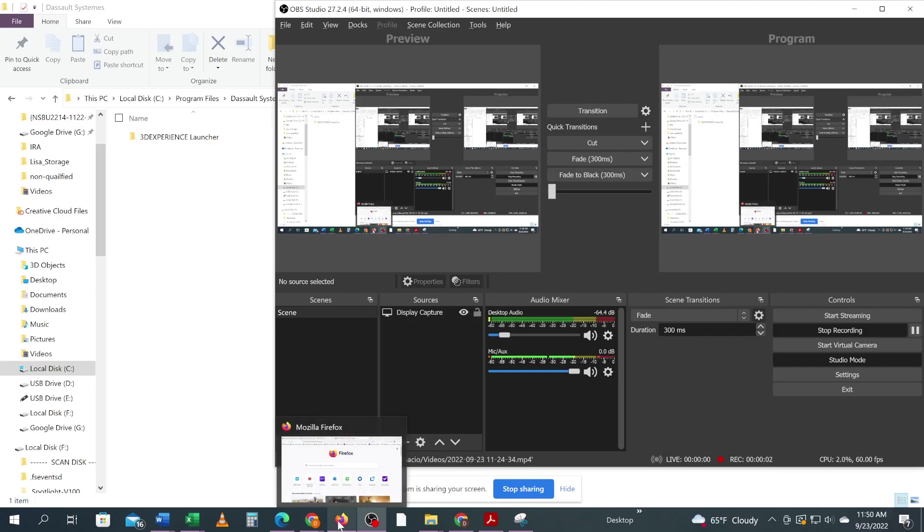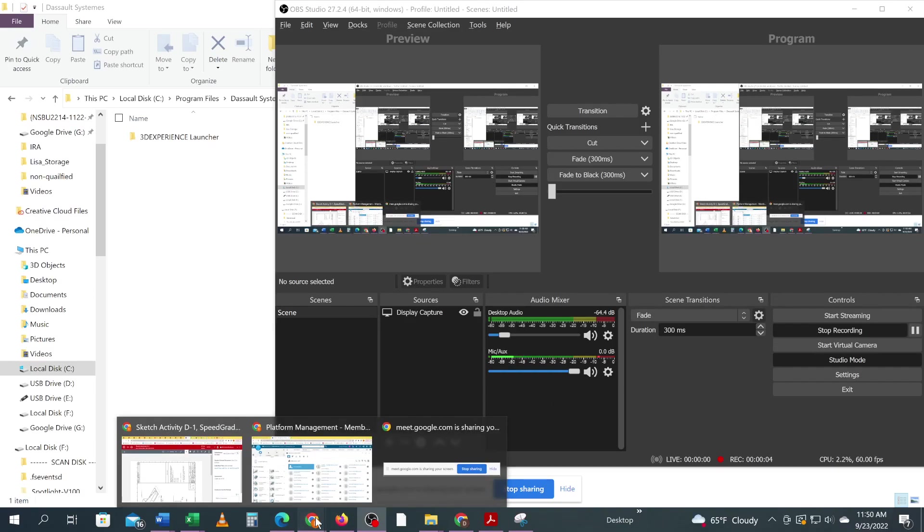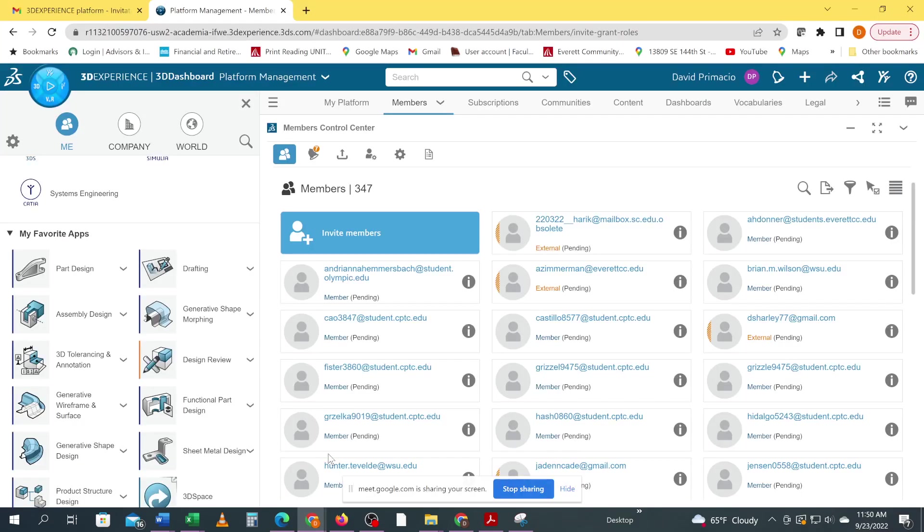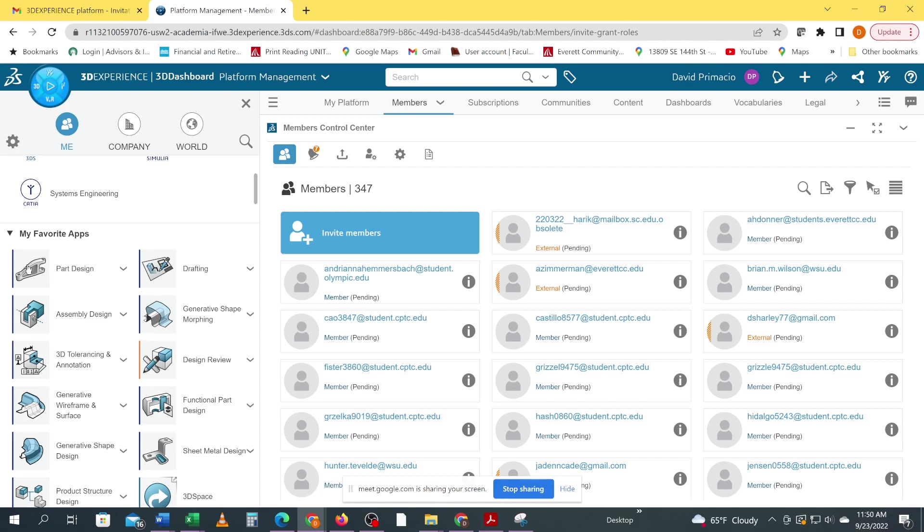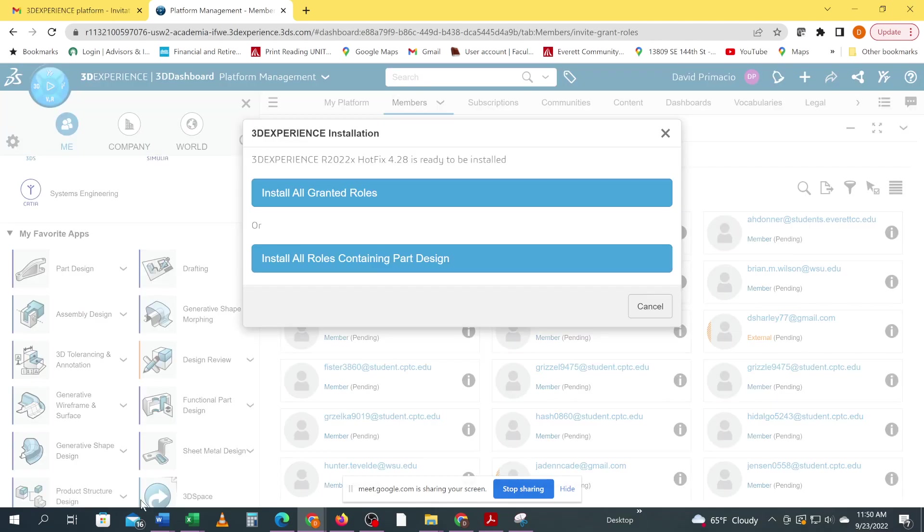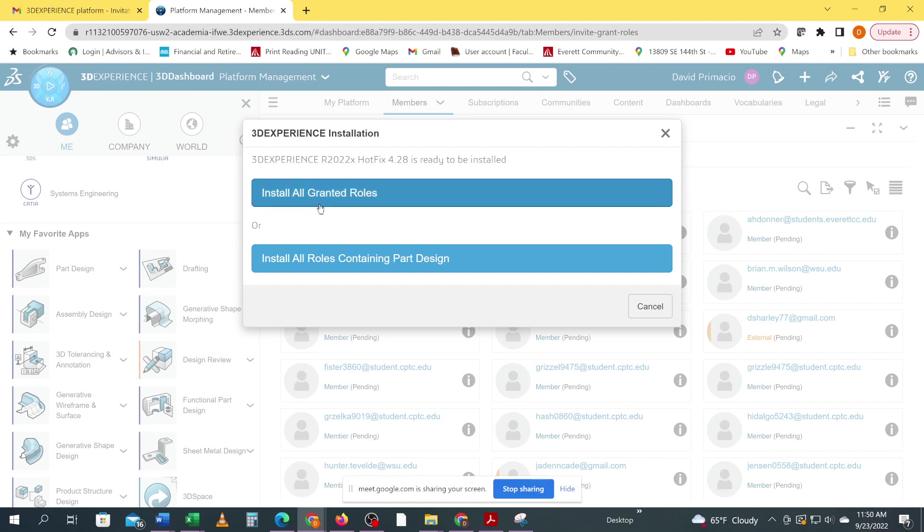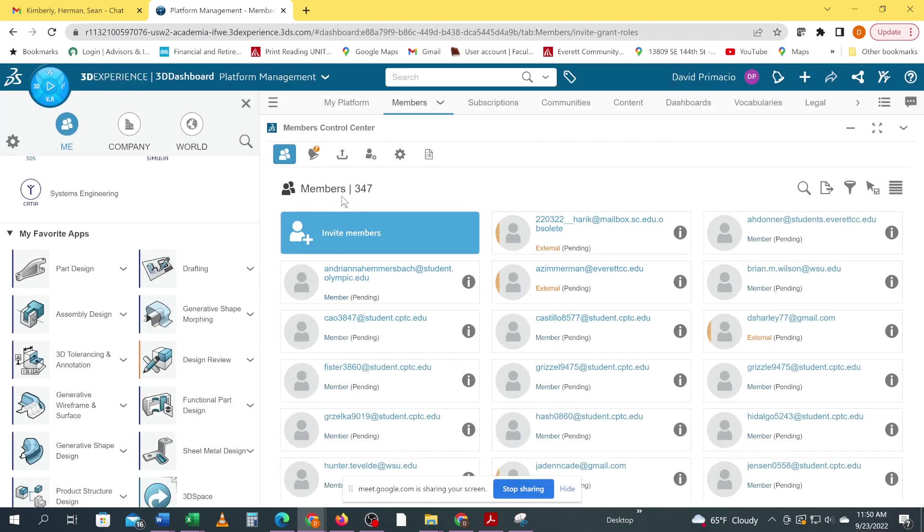Now that you've uninstalled, we can go back to the part design and you'll get the dialogs down here. This is what I was expecting to see: install all granted roles is the one you want to use, so make sure to grab the first one.